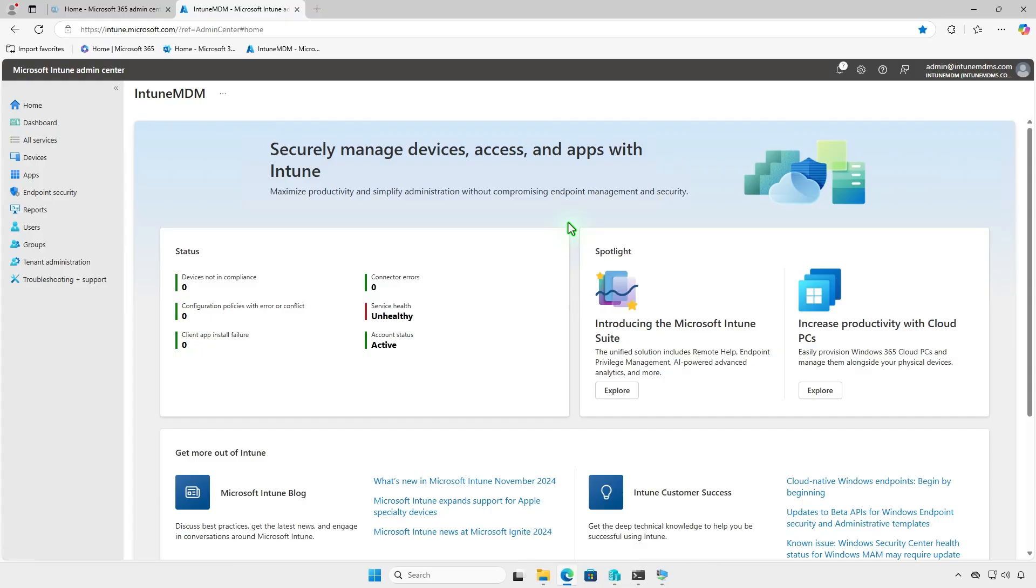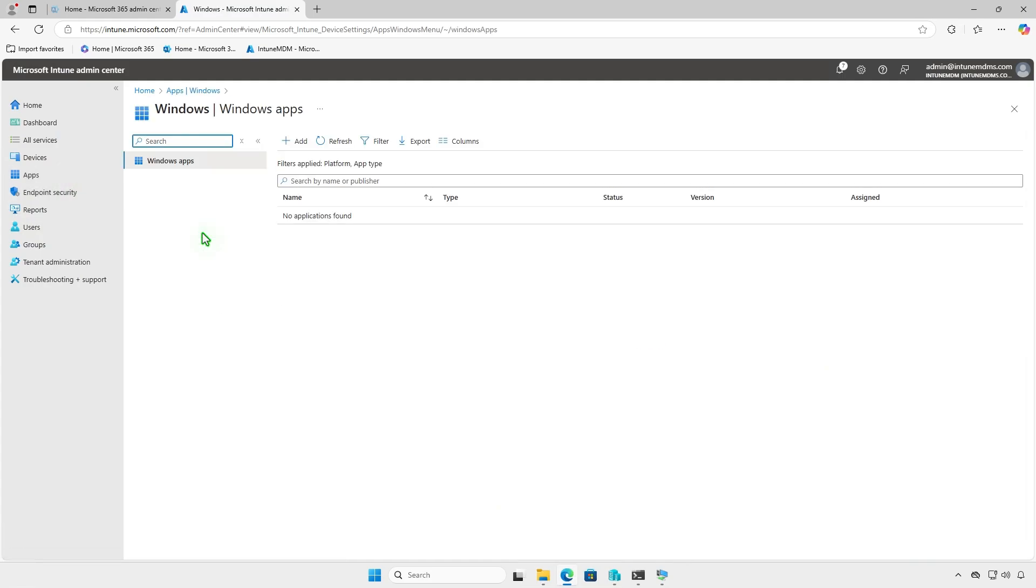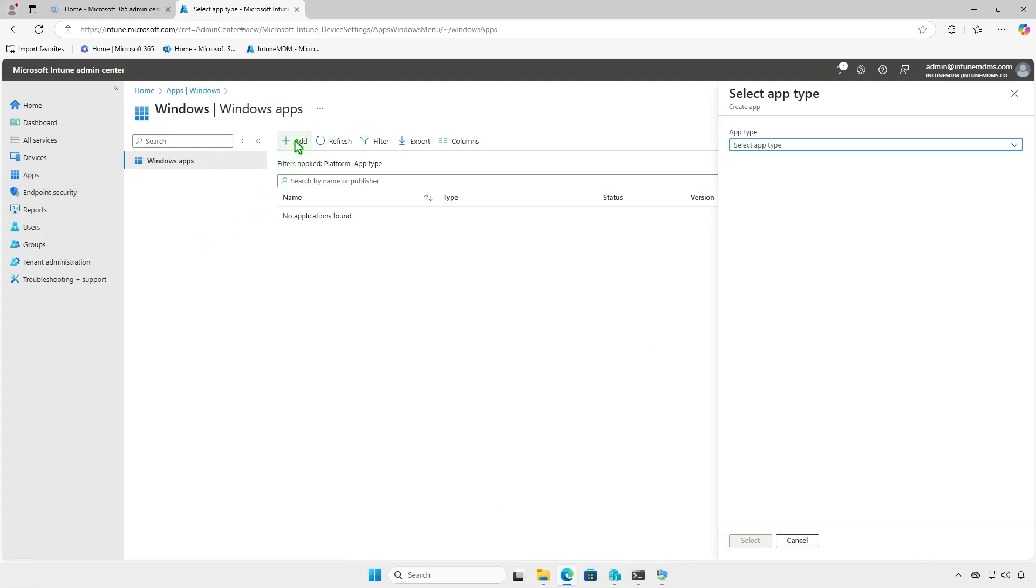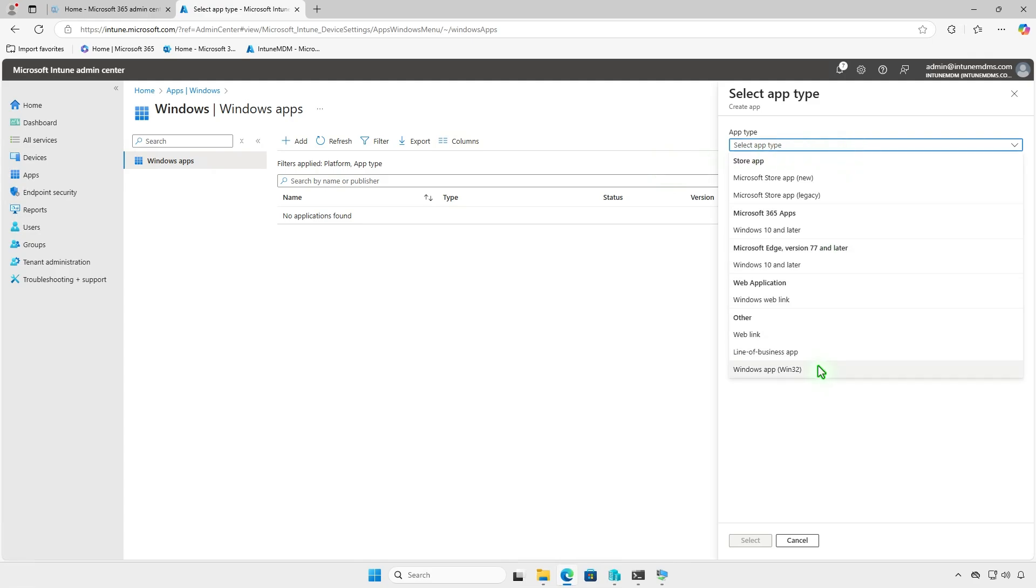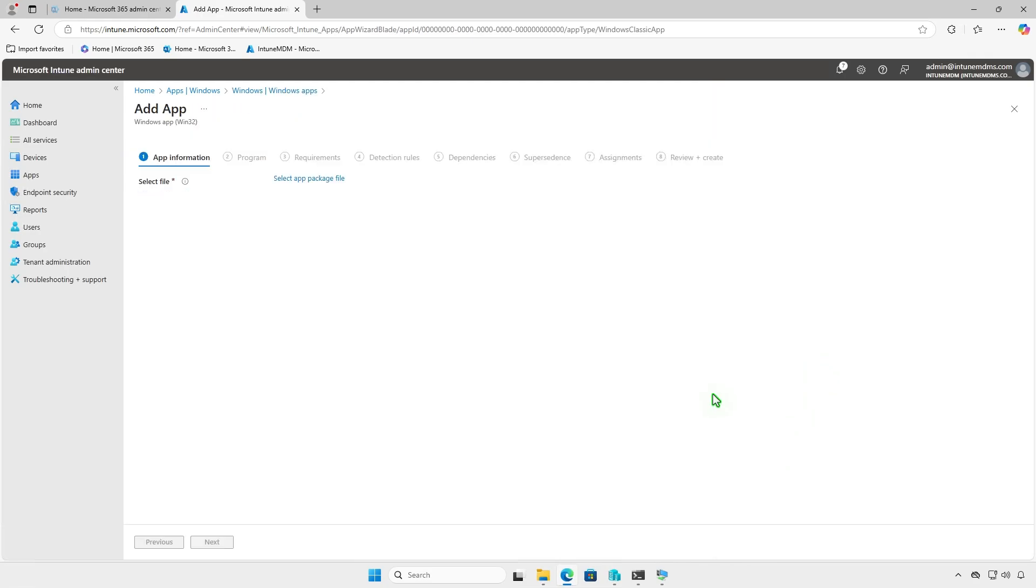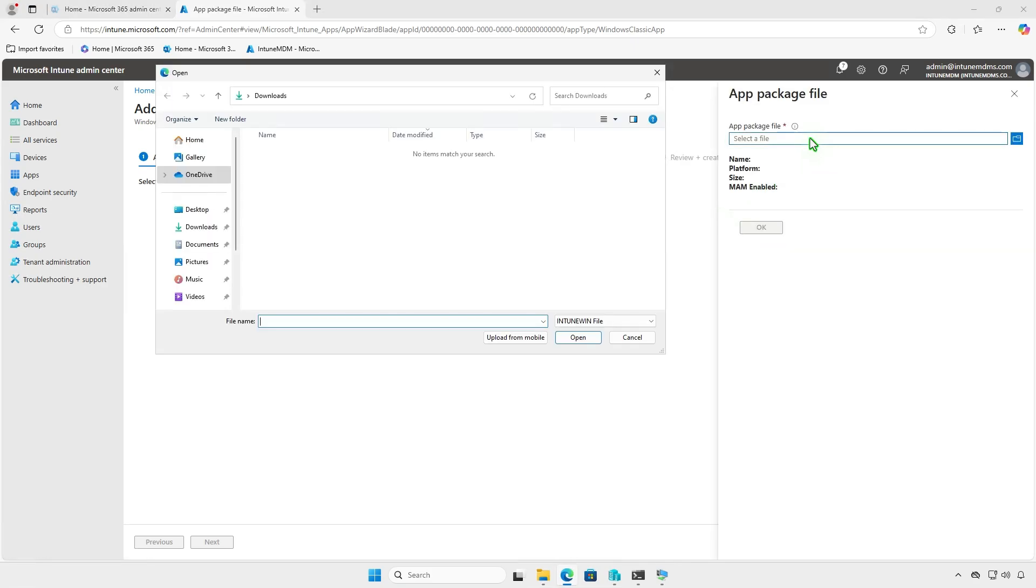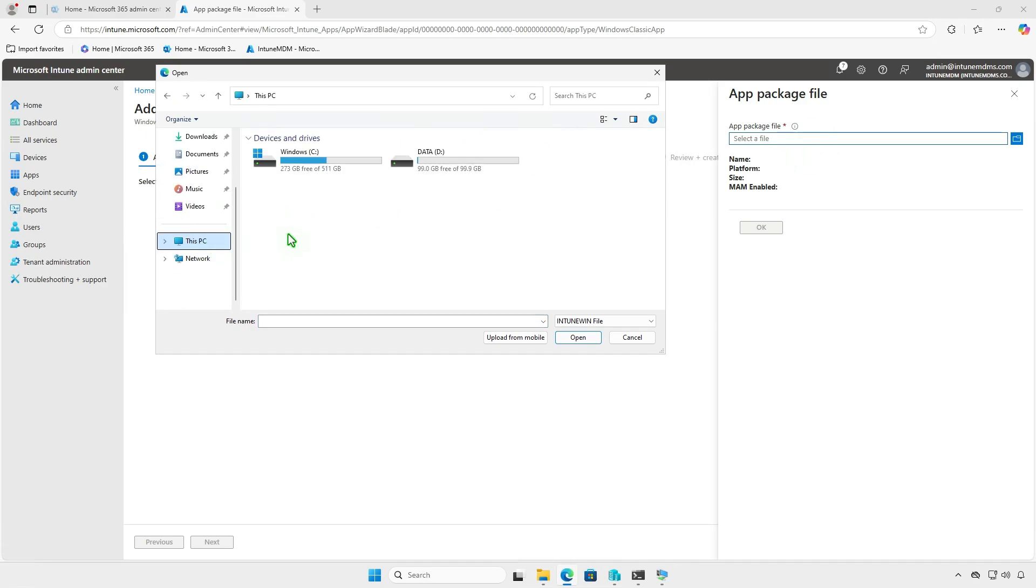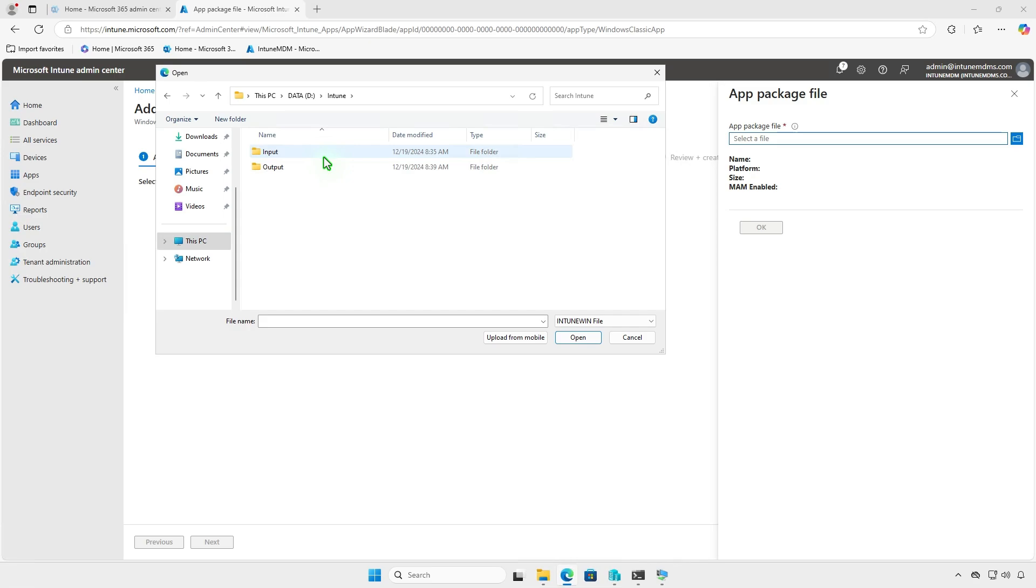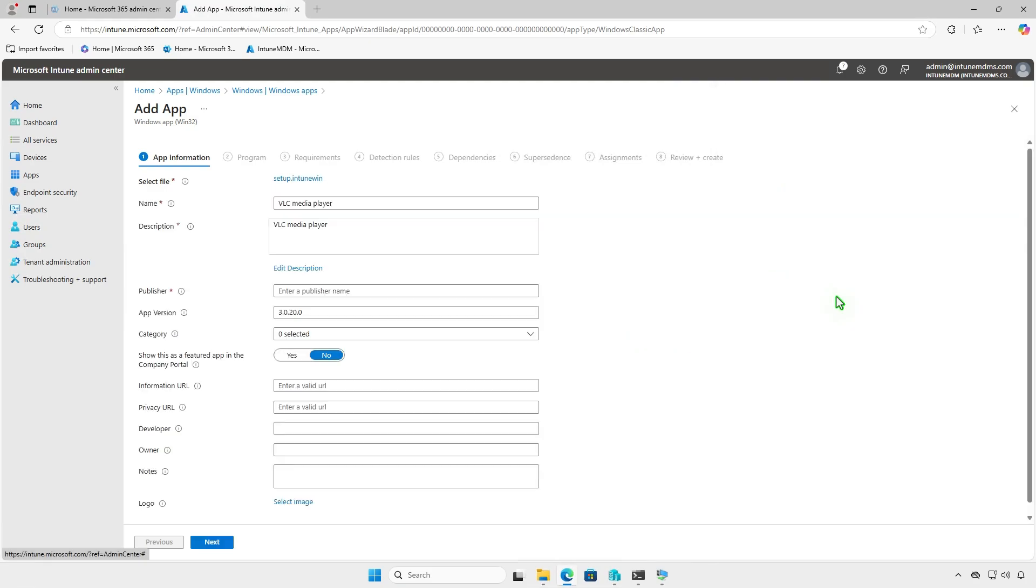Finally, deploy the app using Win32 app type instead of Line of Business app. When selecting the app package file, browse to the Intune output folder, and select the Intune package file you prepared earlier. Enter details such as the app's name, description, publisher, and logo, then click Next.